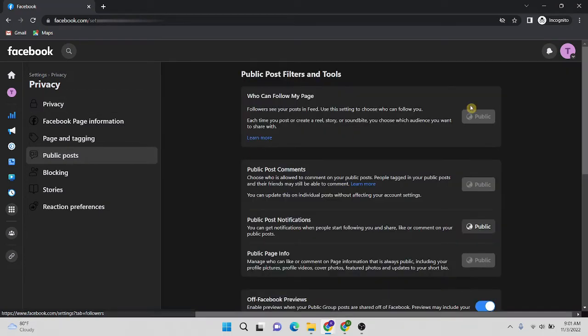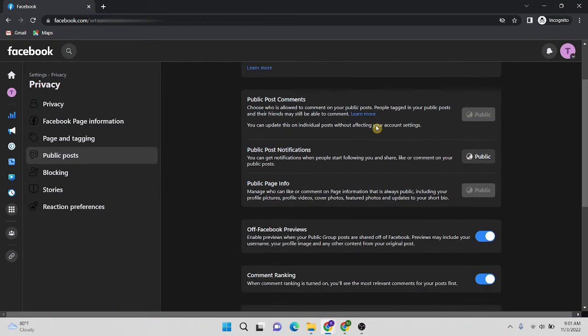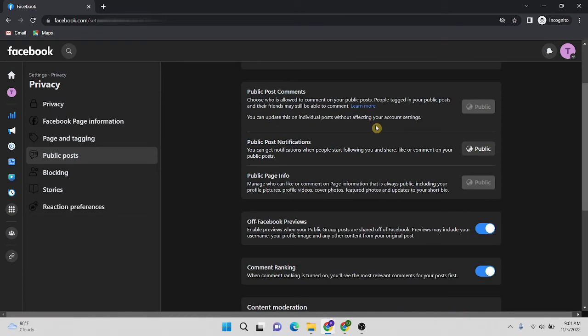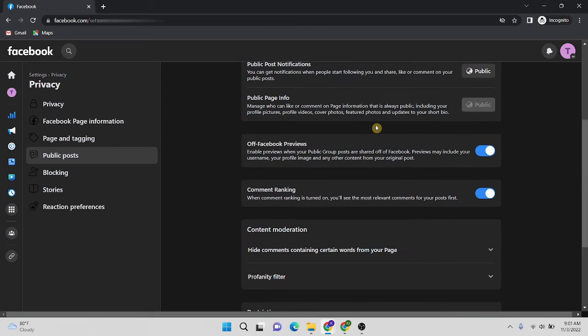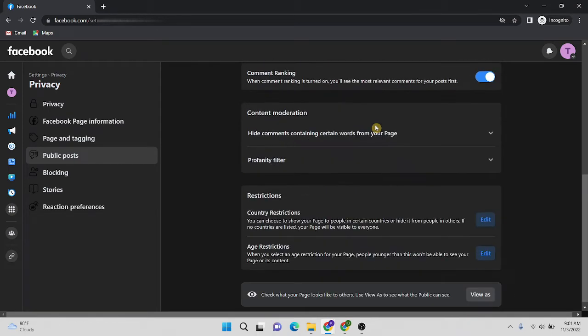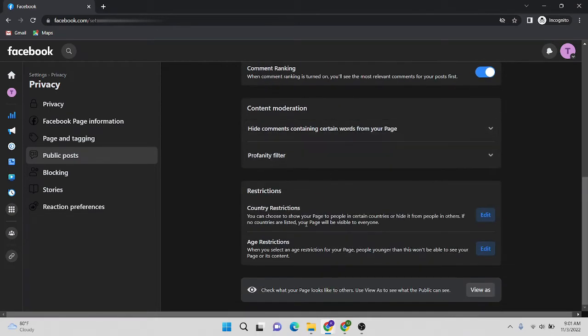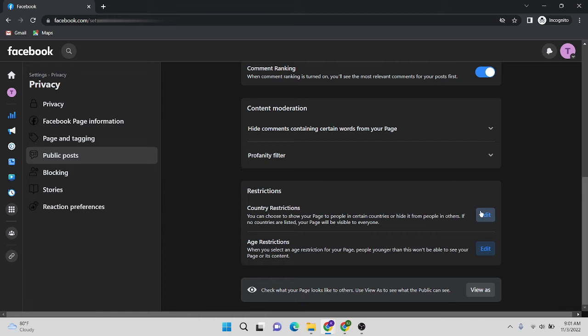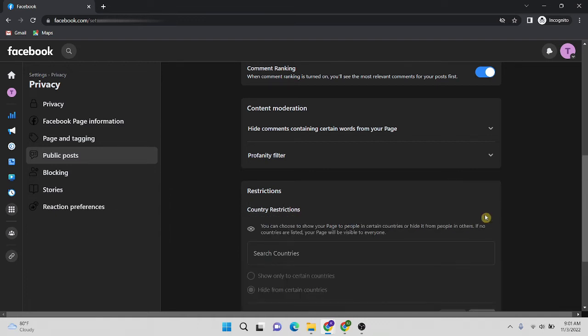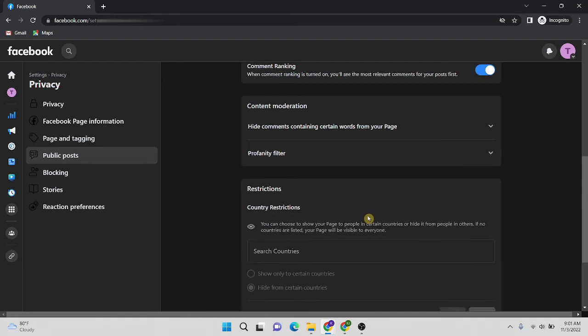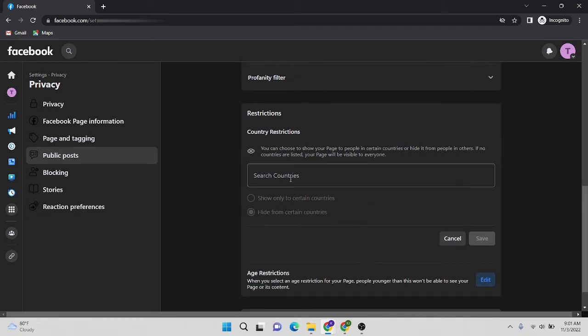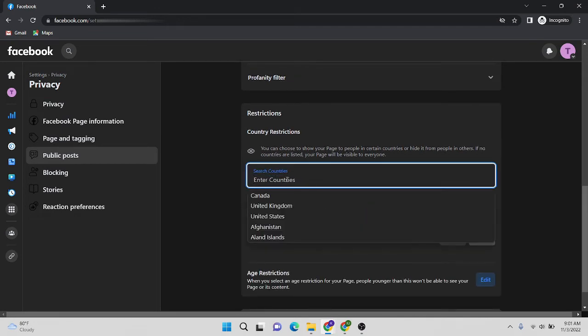Then this webpage will be loaded. Then I'm going to scroll down. In here there is a section called Restrictions. By using this restrictions section, you can restrict countries. Let's click on this Edit button. Now we can type any country in here.